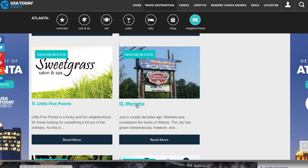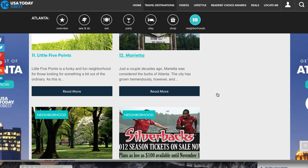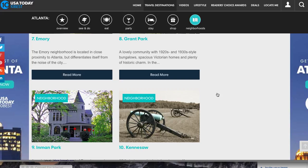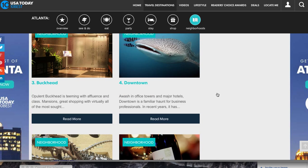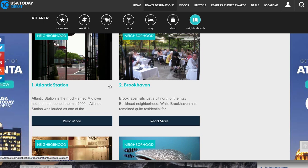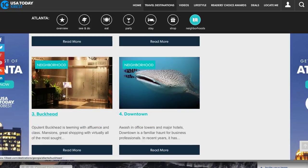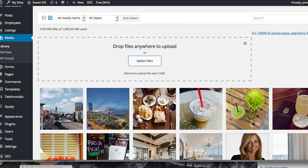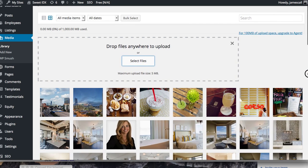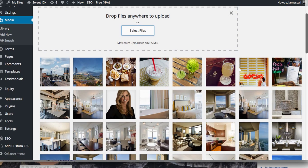We're also going to make pages for the other three neighborhoods — Brookhaven, Atlantic Station, and Buckhead. I hope you don't do all these different things at one time because you're going to get a little bit of overload — that's a bad habit I have. Let me shrink this page down a little bit. These are the images we uploaded — they're all here in the media library. I'll show you how we're going to access those in a minute.